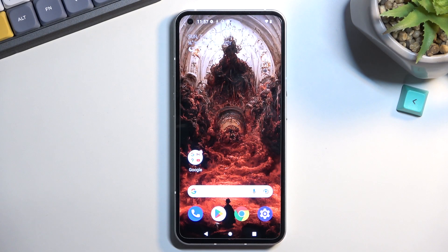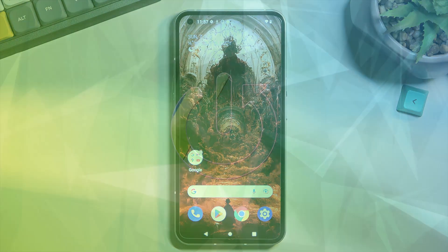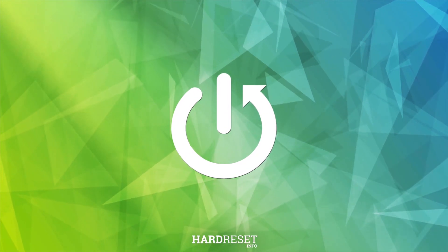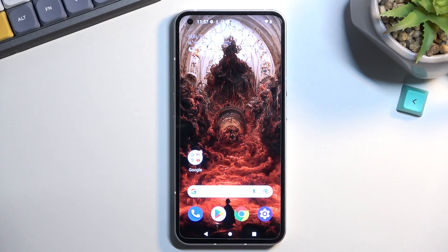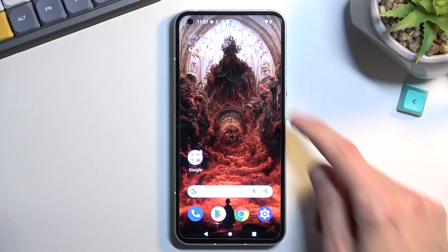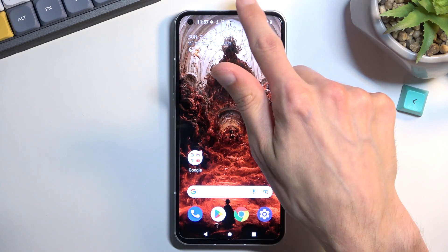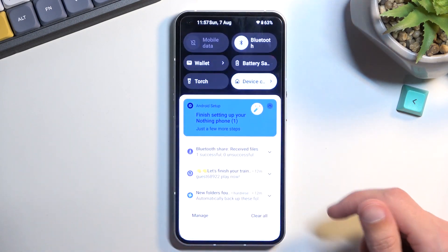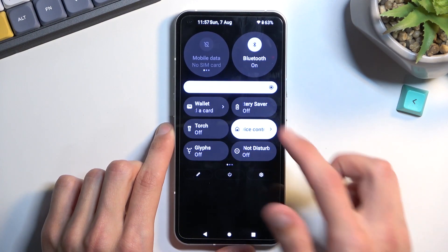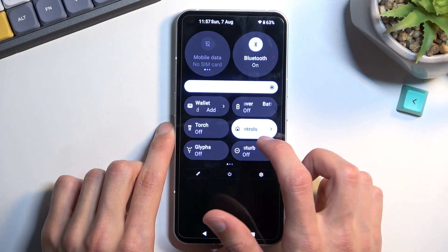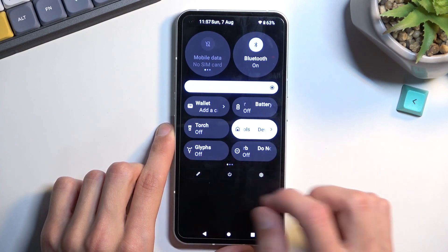This is the Nothing Phone One and today I will show you how you can record a screen on this phone. To get started, pull down your notifications straight from the top, expand it, and somewhere between those toggles you should find a screen recording toggle.